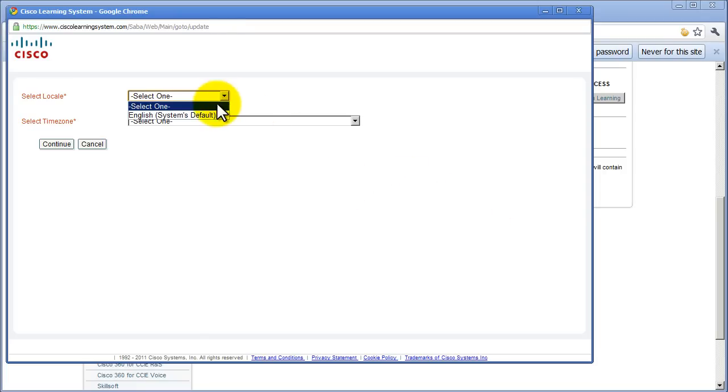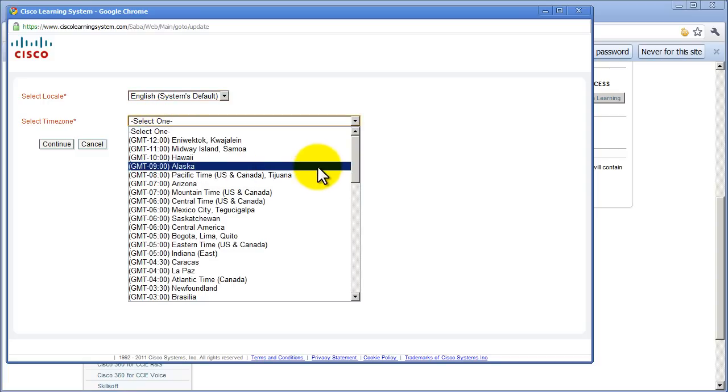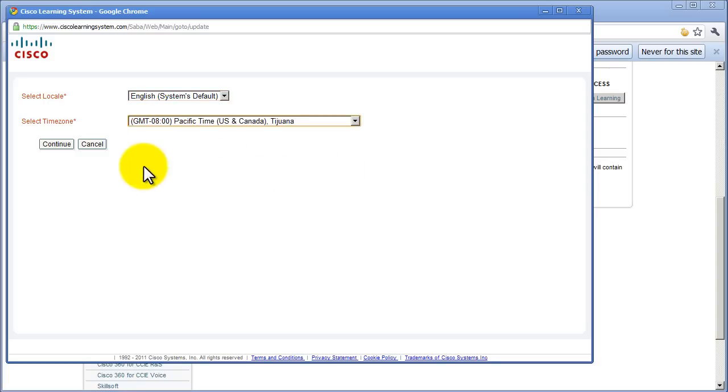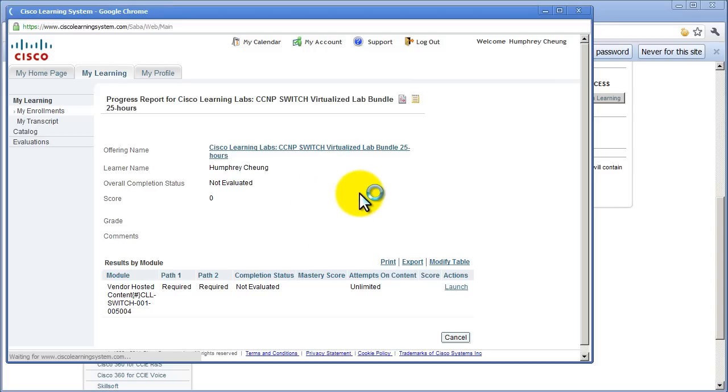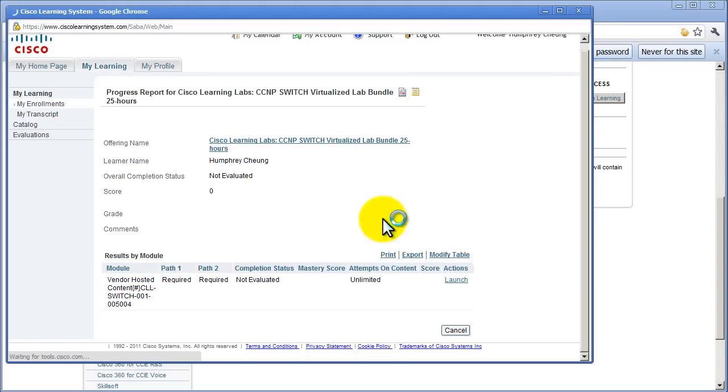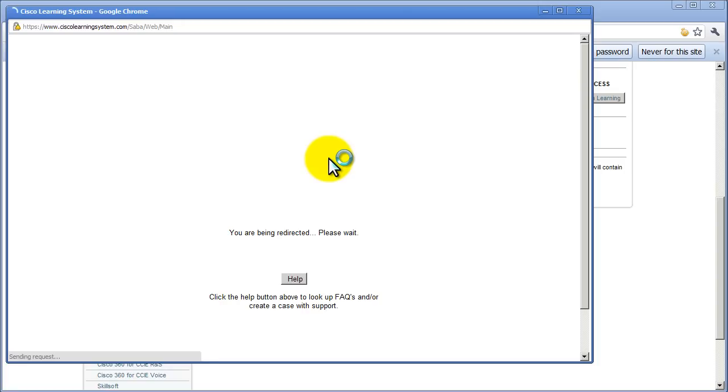Select locale, English sounds good. Select time zone, Pacific time. It's loading a whole bunch of stuff in the background. So Cisco Learning Labs CCNP switch, all that good stuff. It looks like it redirected me somewhere.